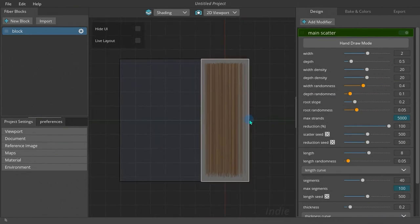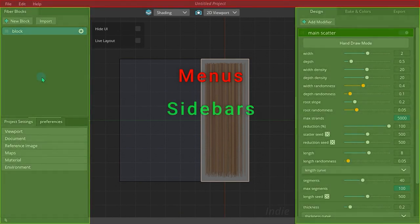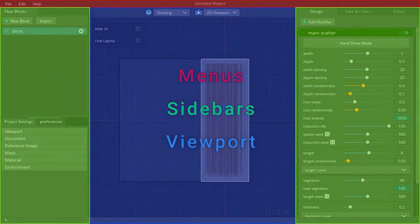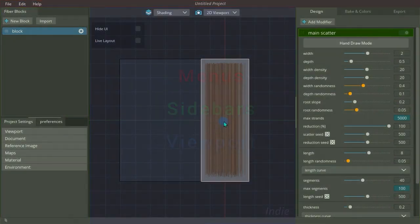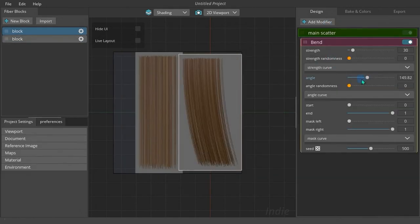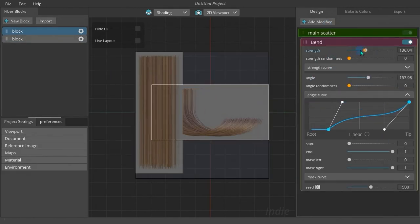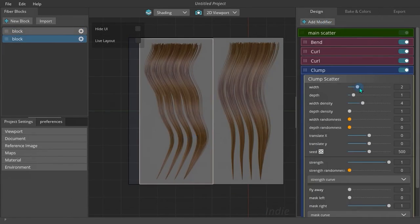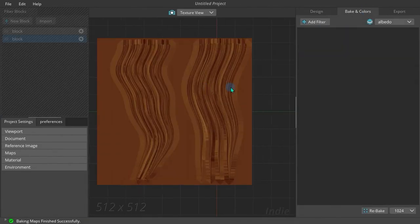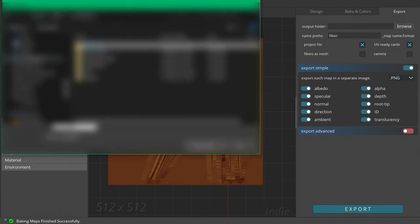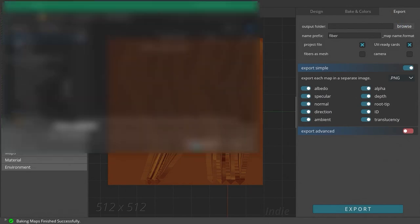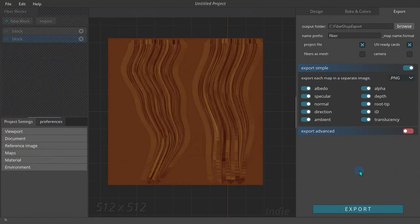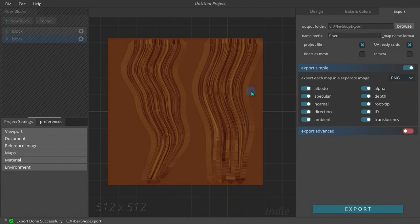There are three main parts in the user interface: menus, sidebars, and viewport. We start a new project, create two hair blocks, model them using modifiers, bake them using the bake tab, and in the end export them to use in third-party software like 3ds Max.